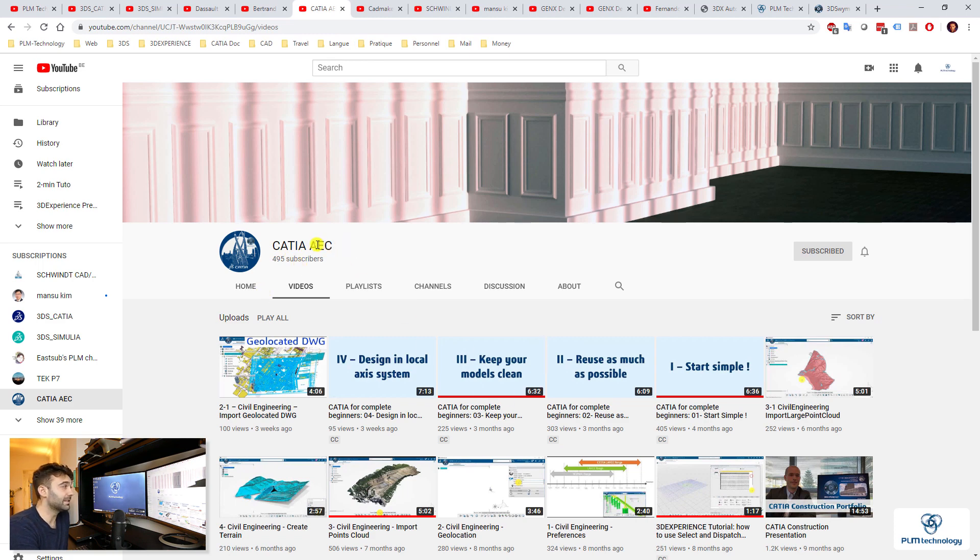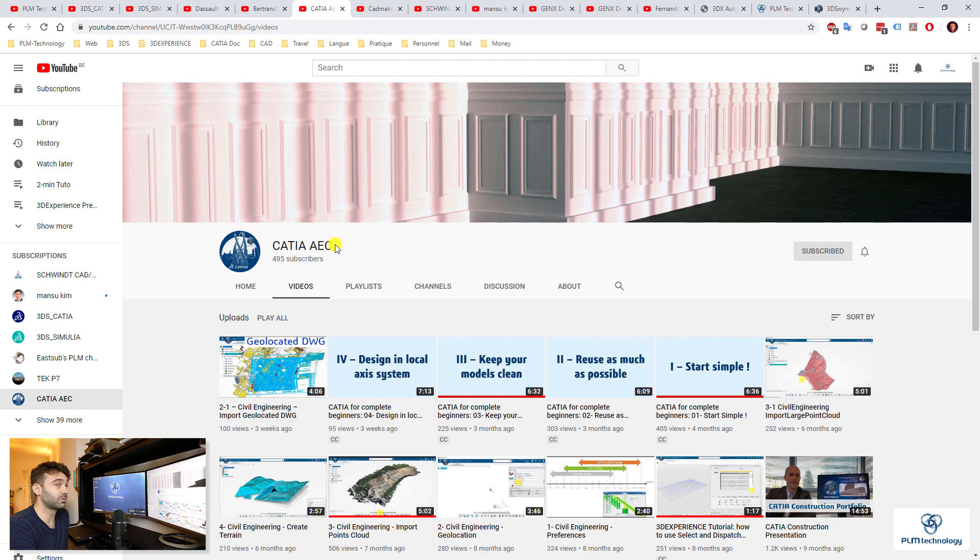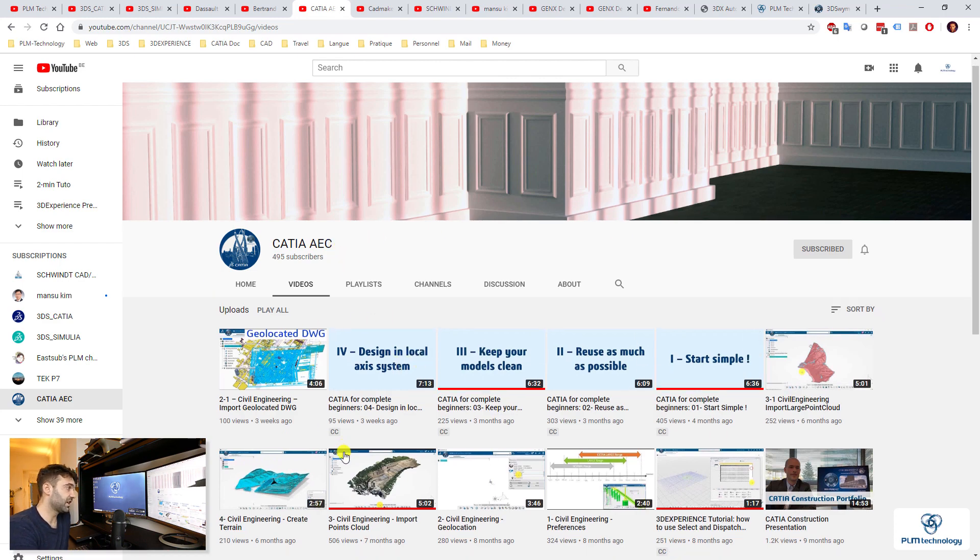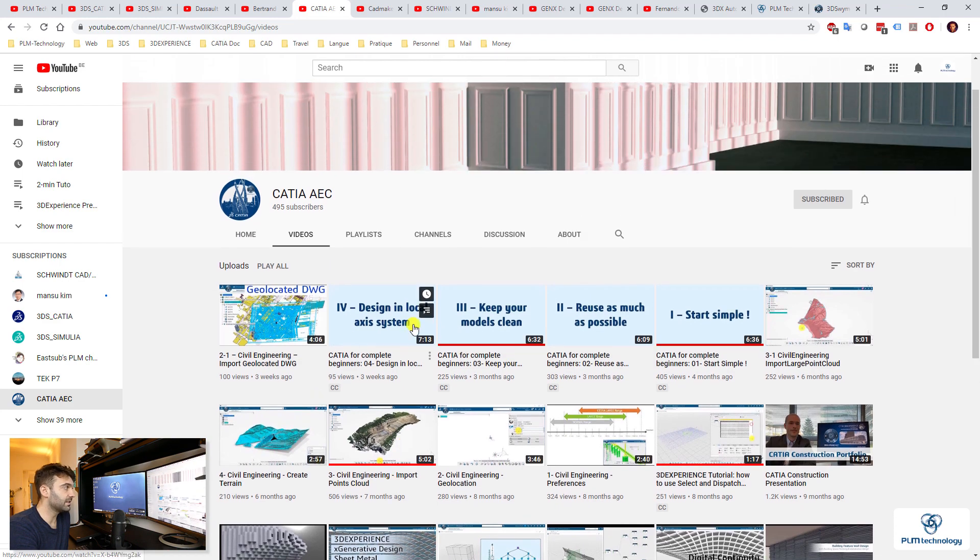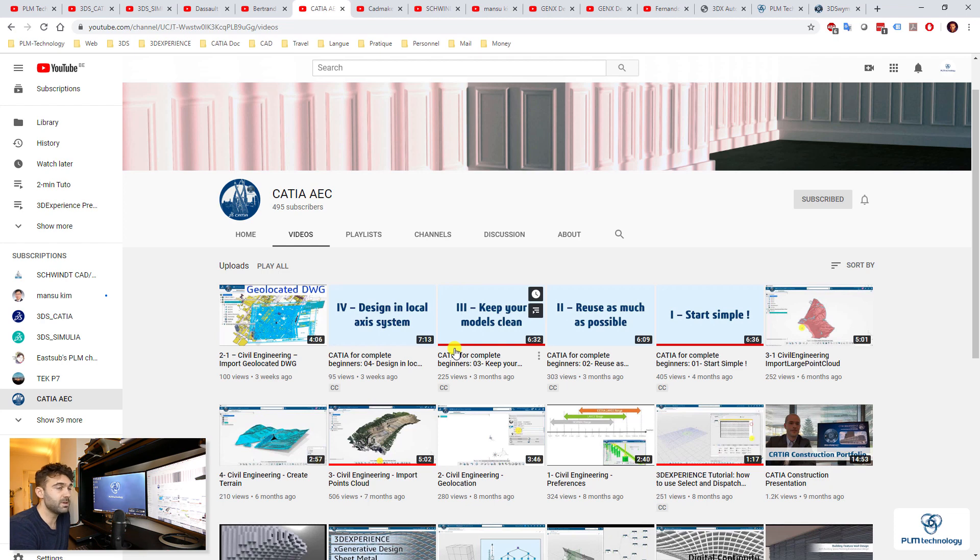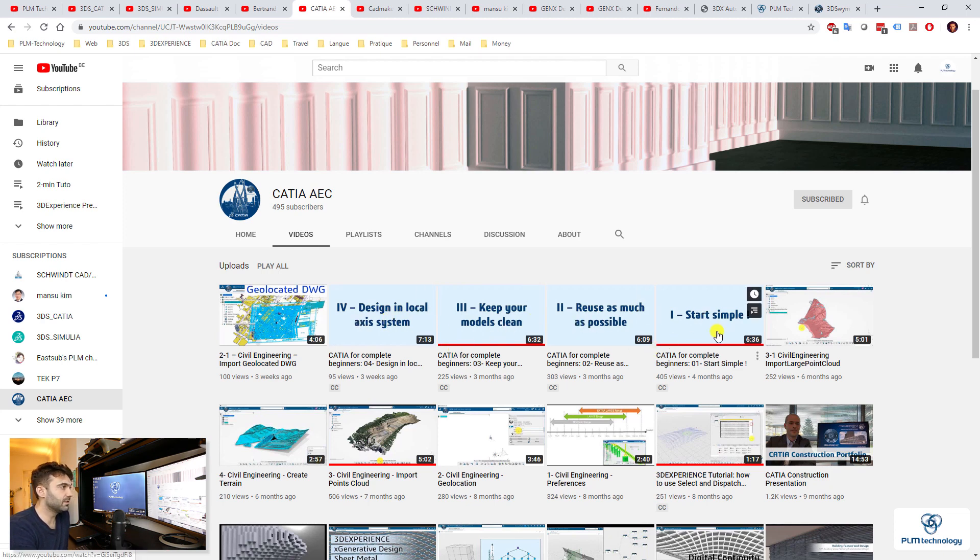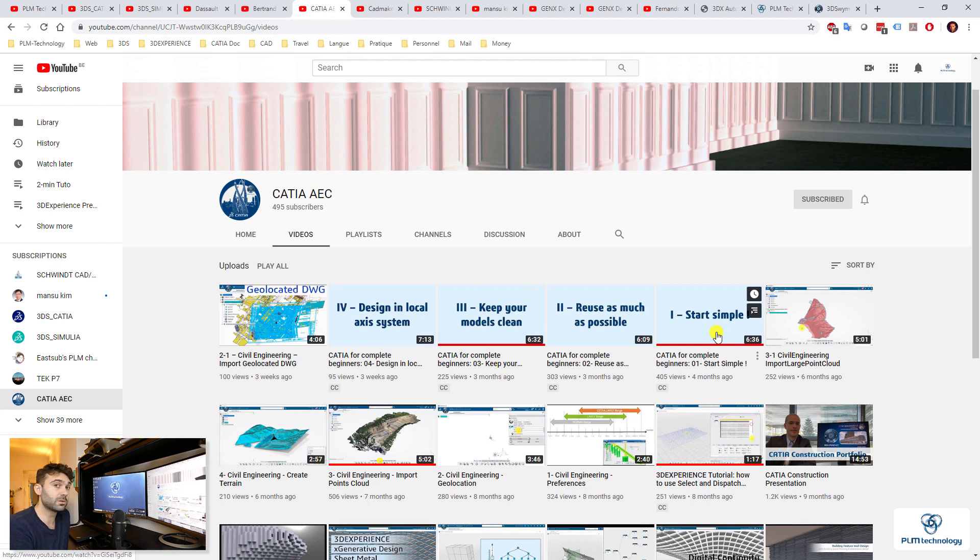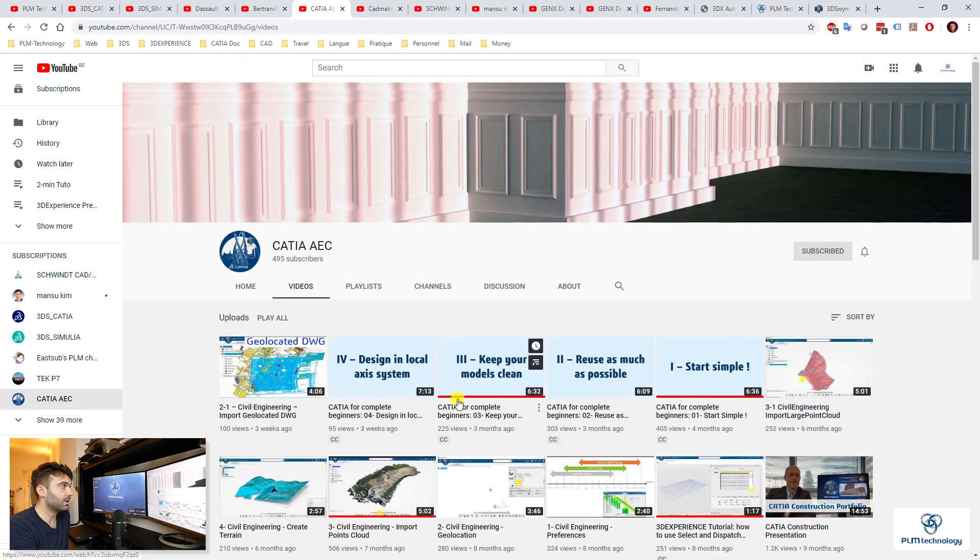And then he started to move his channel on CATIA REC. I guess it's for architecture, energy, construction, not sure. But what I like in this channel here, he has started some videos here to explain a lot about CATIA in 3D Experience and very basic. You see it's not that long videos, but I think it's really nice to have a look at them just to understand the philosophy behind the whole software. So this one is also something you have to look at.